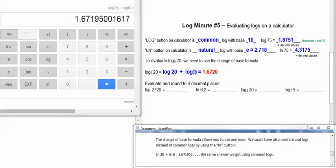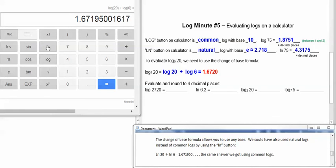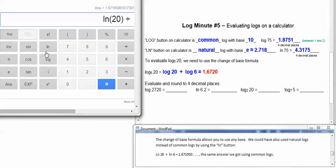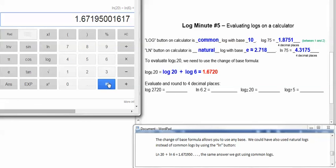This change of base formula allows you to use any base on these two logs. So I chose common log, but I could have used natural log as well. So I could have entered this on the calculator as natural log of 20, right parenthesis, divided by natural log of 6, and still get the same answer.